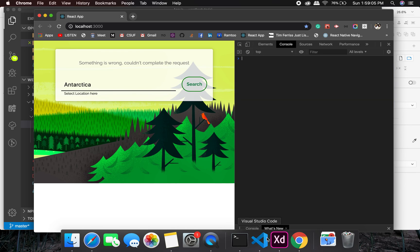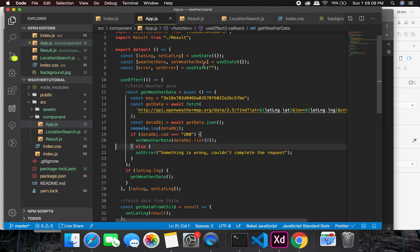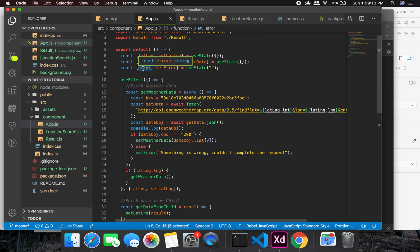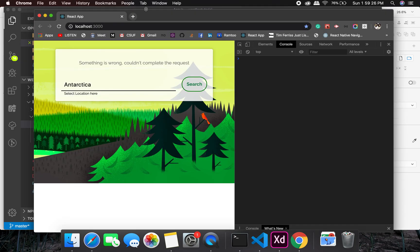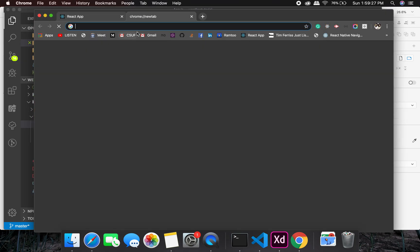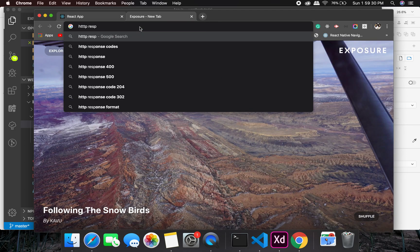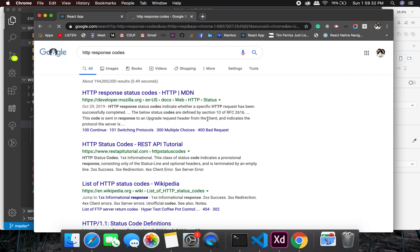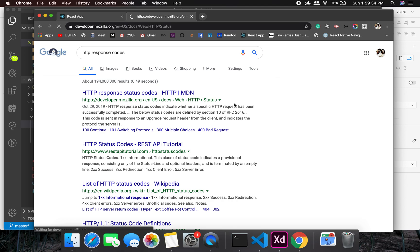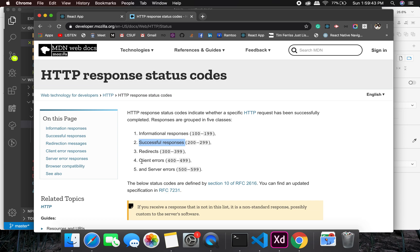In this situation, how are we going to handle it? I have created or added another state which is error, and this error state will update only when we get the code anything apart from 200. So 200 is the response. These are HTTP response codes. Anything between 200 to 299 is good, anything between 400 to 499 is a client error, and anything between 500 to 599 is a server error.